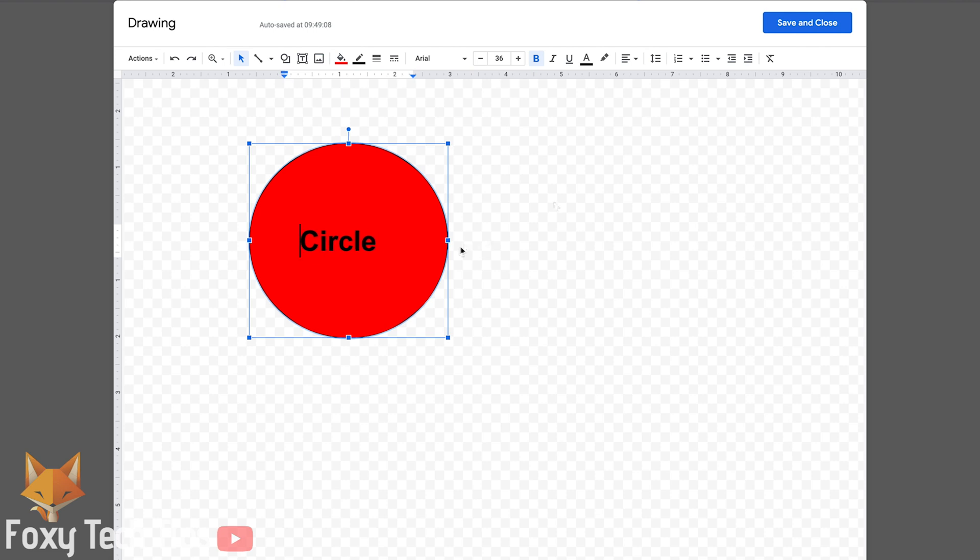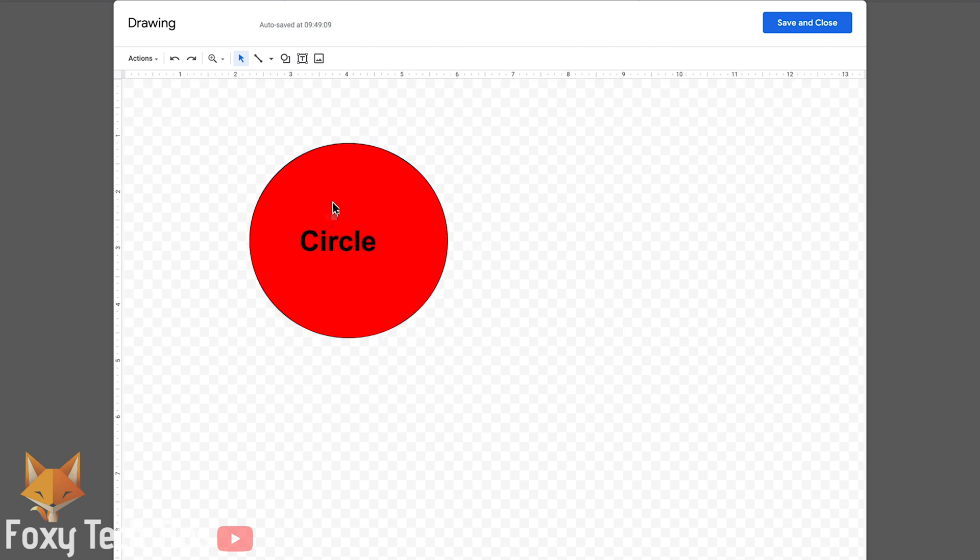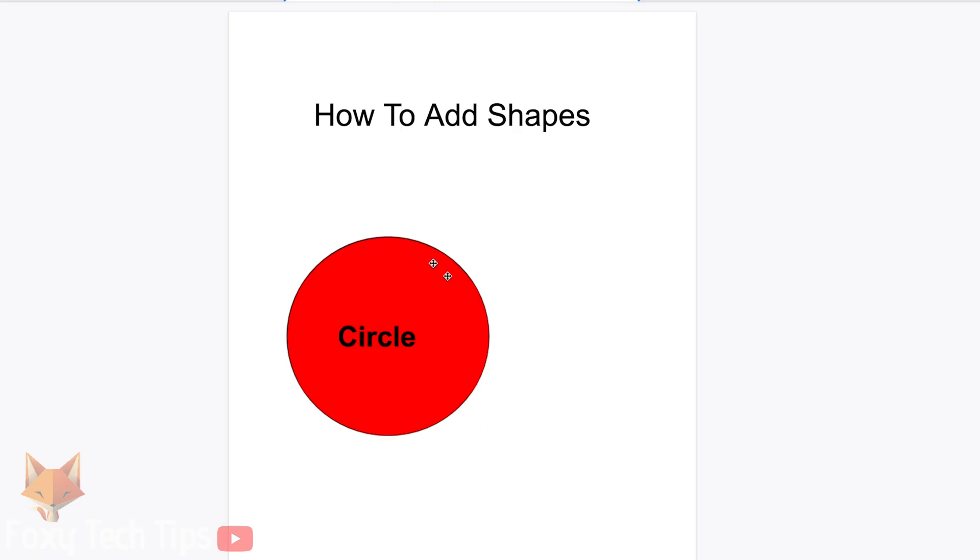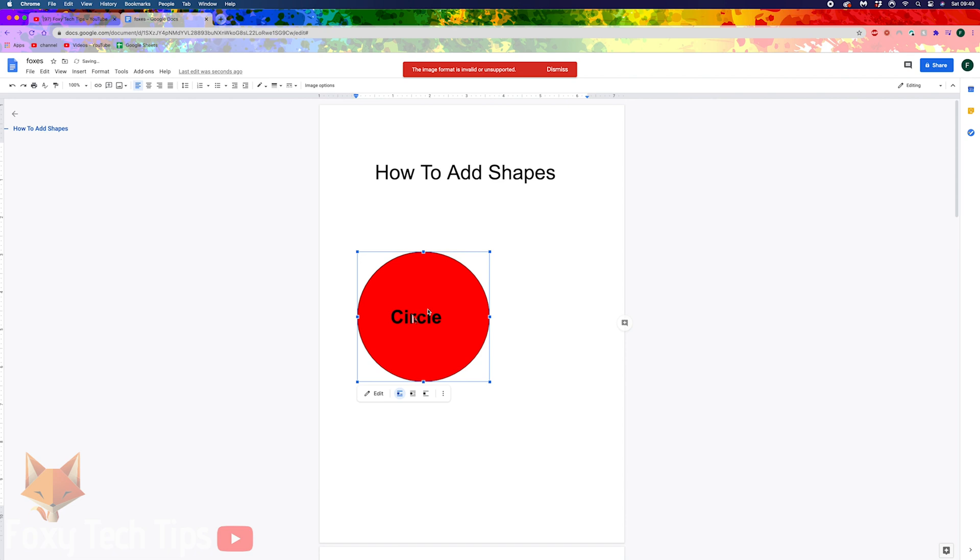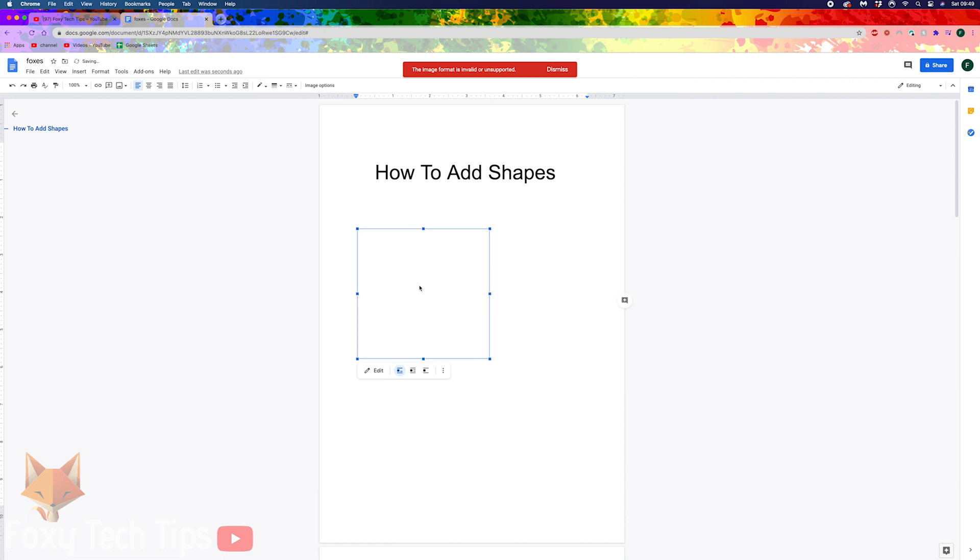Once you're done, click Save and Close. The shape will now be inserted into your document.